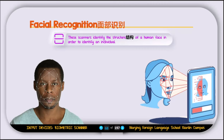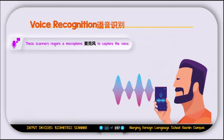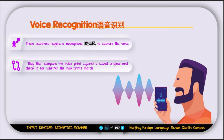The next biometric type is facial recognition software, which identifies the structure of the human face to identify an individual. You scan your face the first time, and next time you want to unlock the device, you just show your face. After that is voice recognition, which requires a microphone. You say a few words or phrases during setup; the system captures your voice and pitch. Next time you log in, it asks you to say something and compares it to the stored voiceprint to grant access.